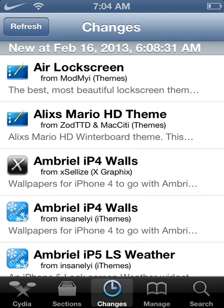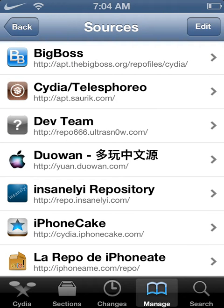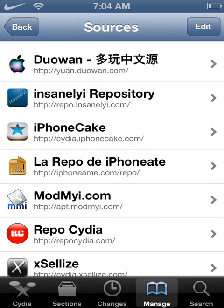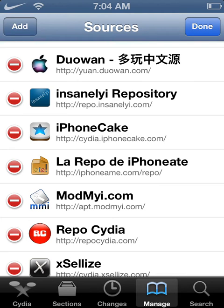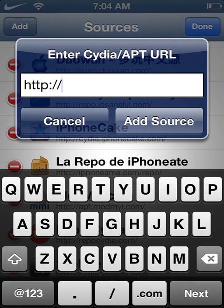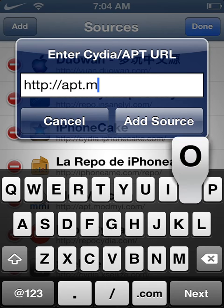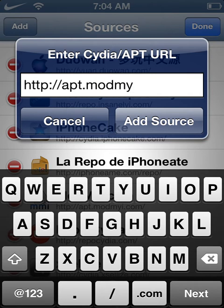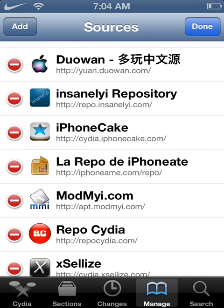I'm not very positive if you need to download a special source, but I'll show you it anyways. What you're going to want to do is go into Manage, then Sources, then Edit, and click Add. If it's not there, you want to put apt.mod.myi.com — that's what you're going to want to type in. Add that and hit Done.